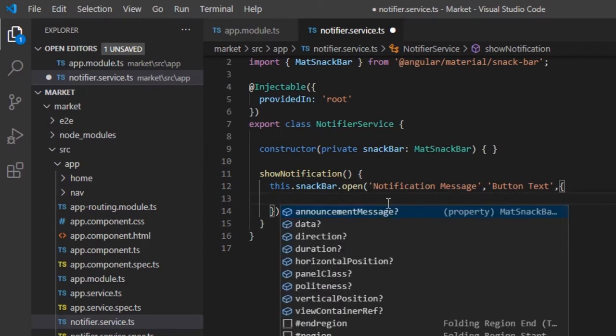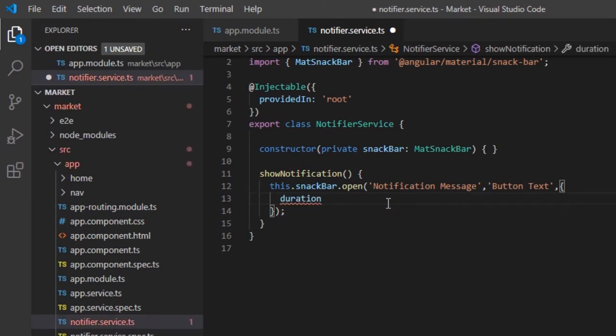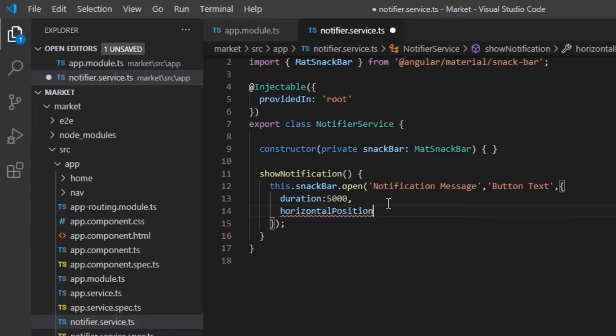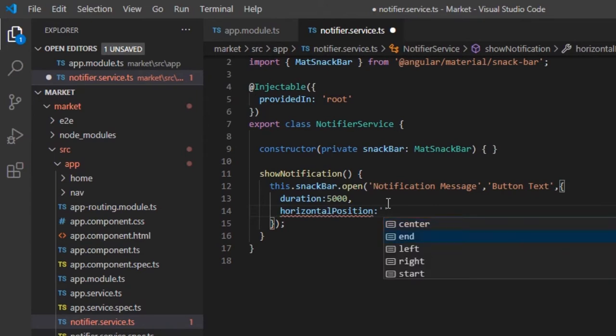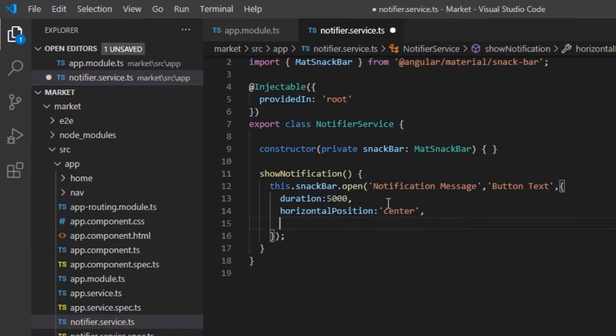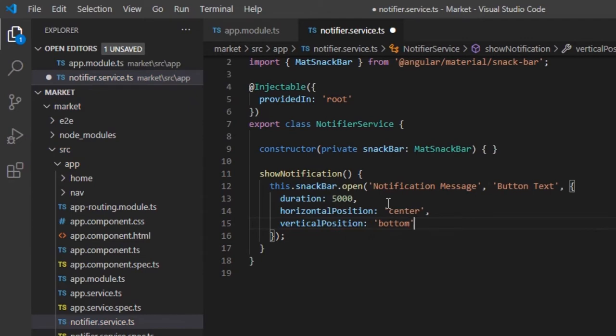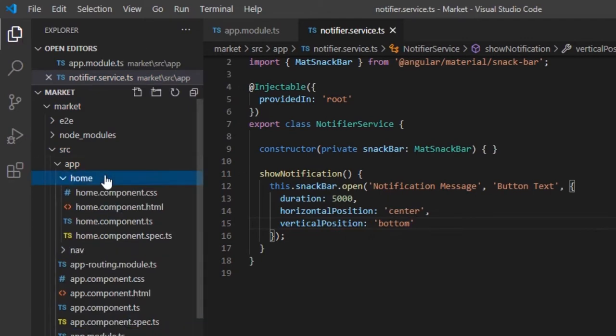Some of the configuration parameters are duration, which should be given in milliseconds. To display the SnackBar for 5 seconds, we must specify duration as 5000. Horizontal position specifies the position of SnackBar horizontally. Vertical position specifies the position of SnackBar vertically.